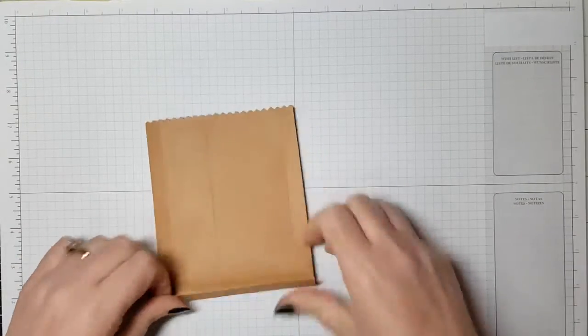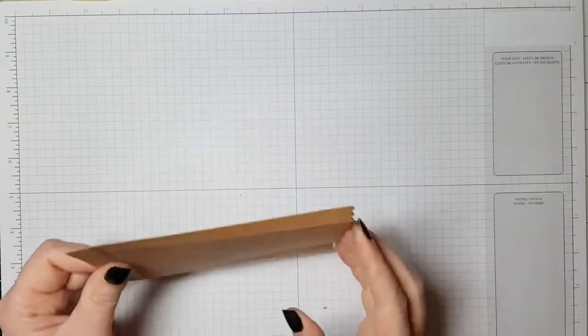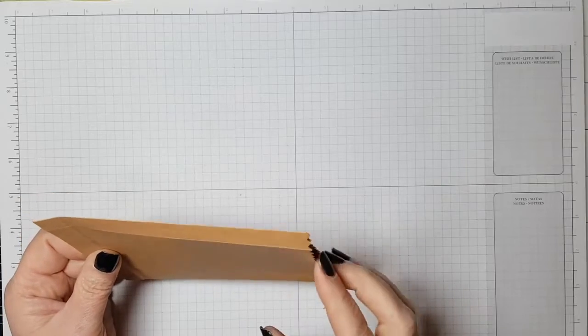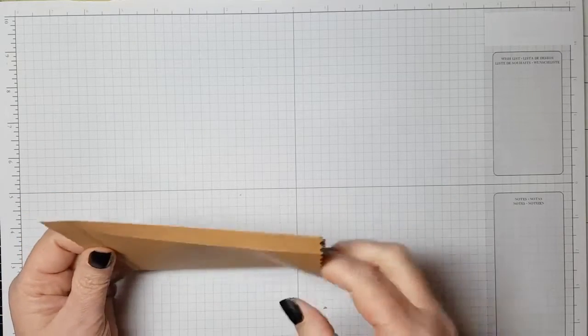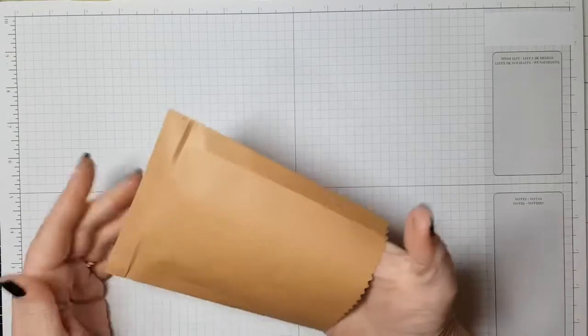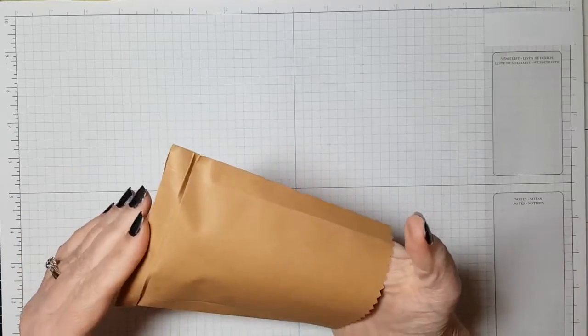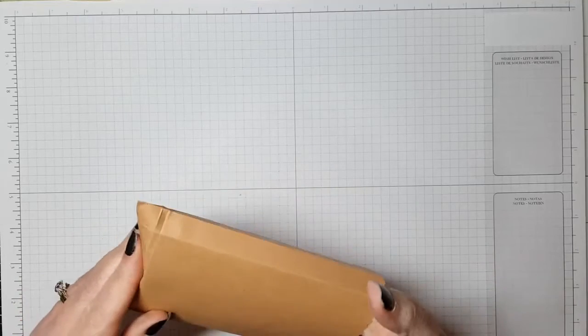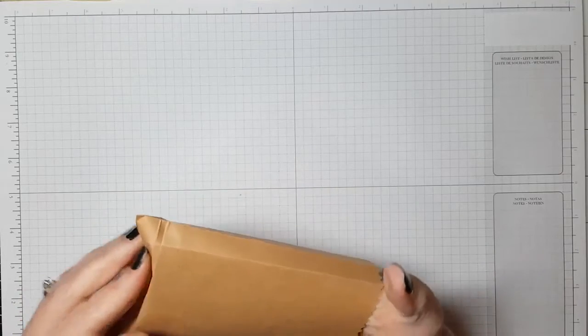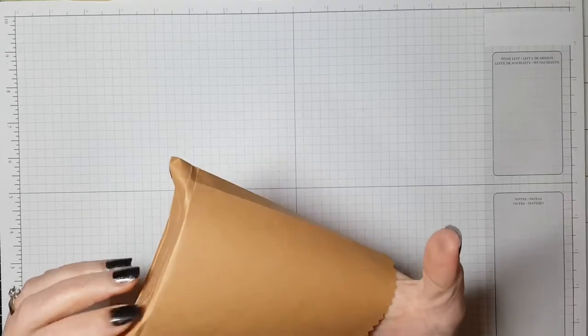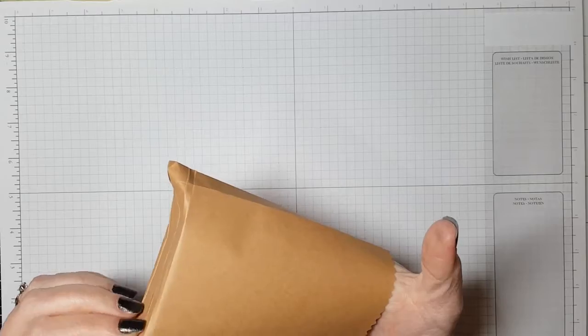Right now I'm just reinforcing the score marks with the bone folder. You need to make sure they're really crisp because you're going to really manhandle it now to transform the envelope into your treat bag.